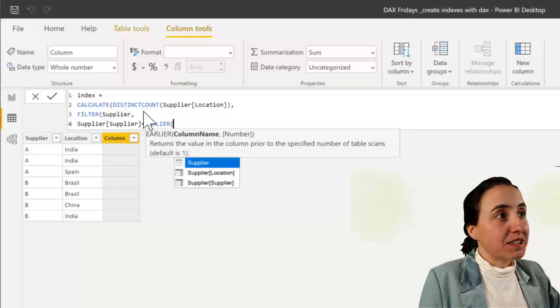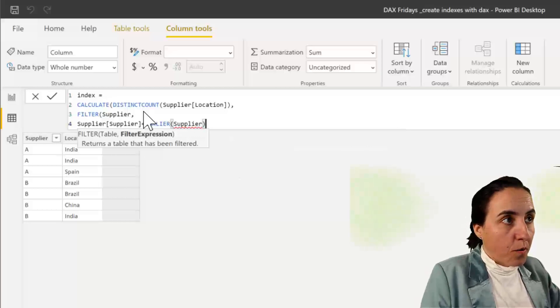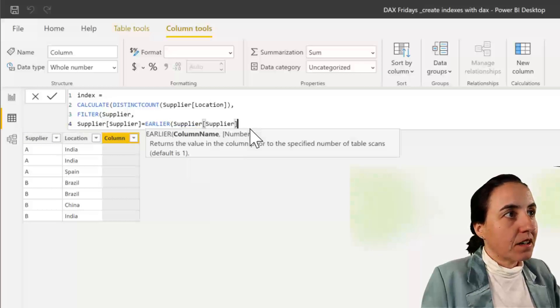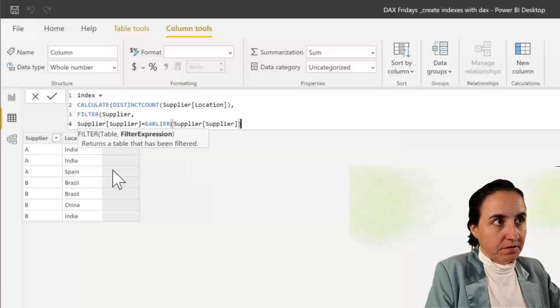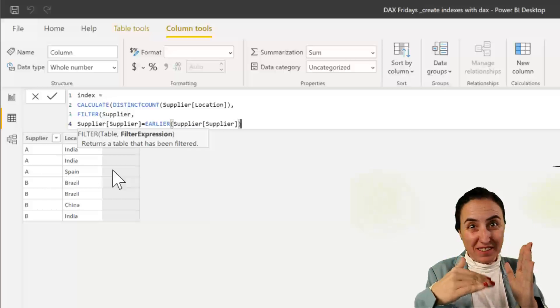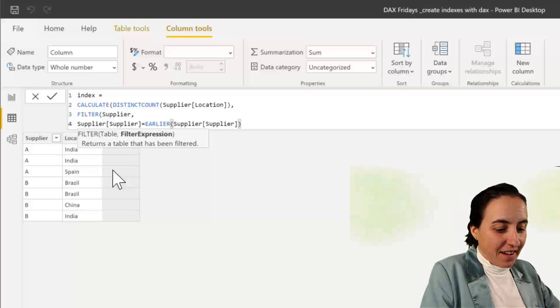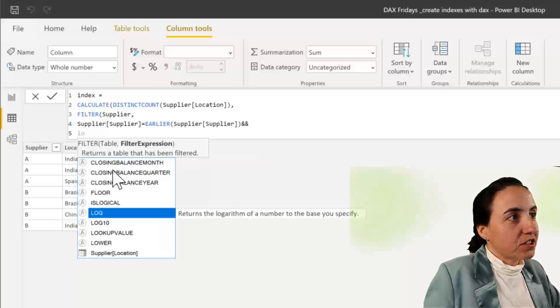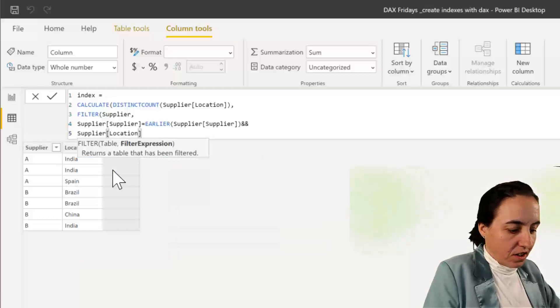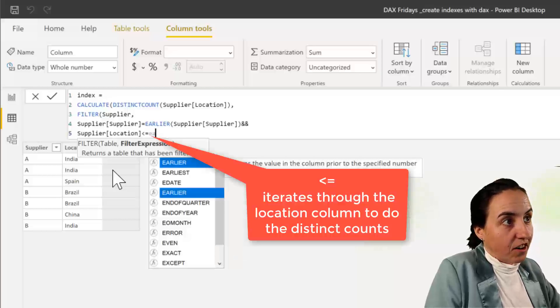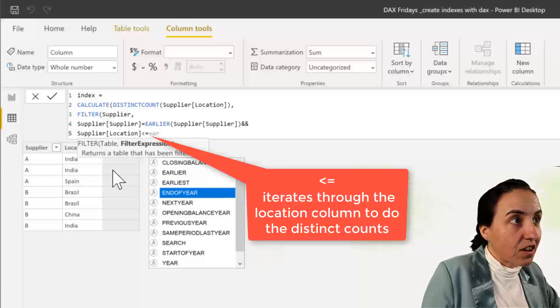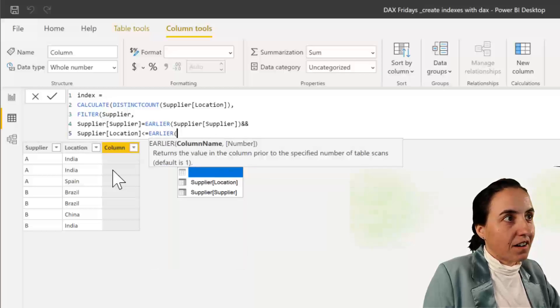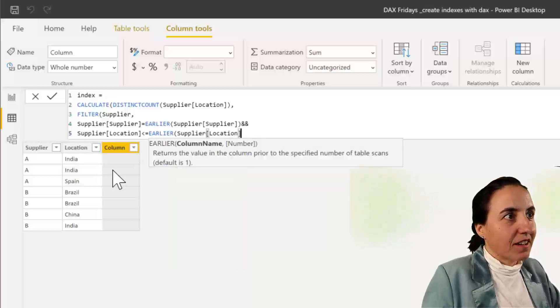So this is basically going to give us the supplier or supplier A. So if A equals A, if it's B, no, if A equals A. And location less than or equal to EARLIER location.